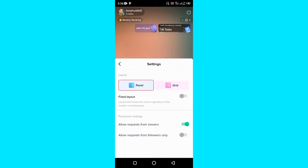If you look right here, you're going to find the permission settings section. So what you have to do is click on the allow request from viewers.